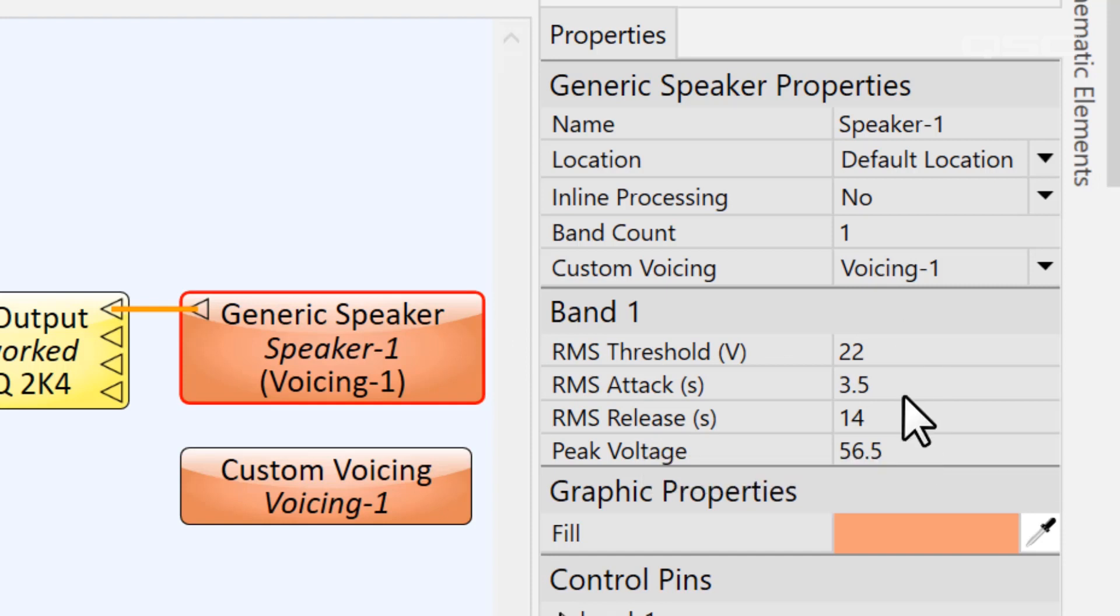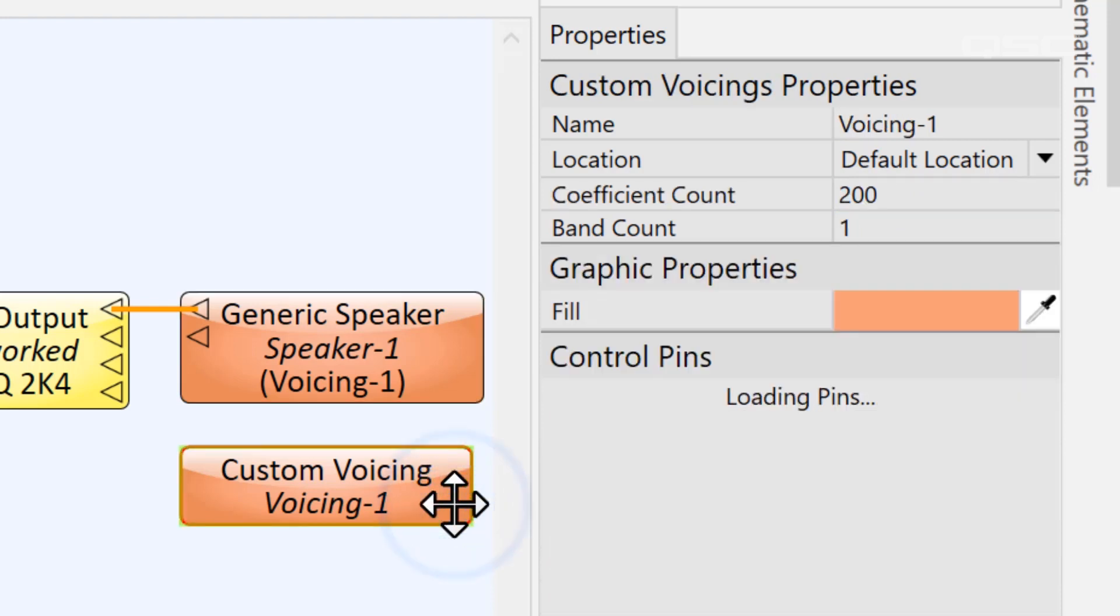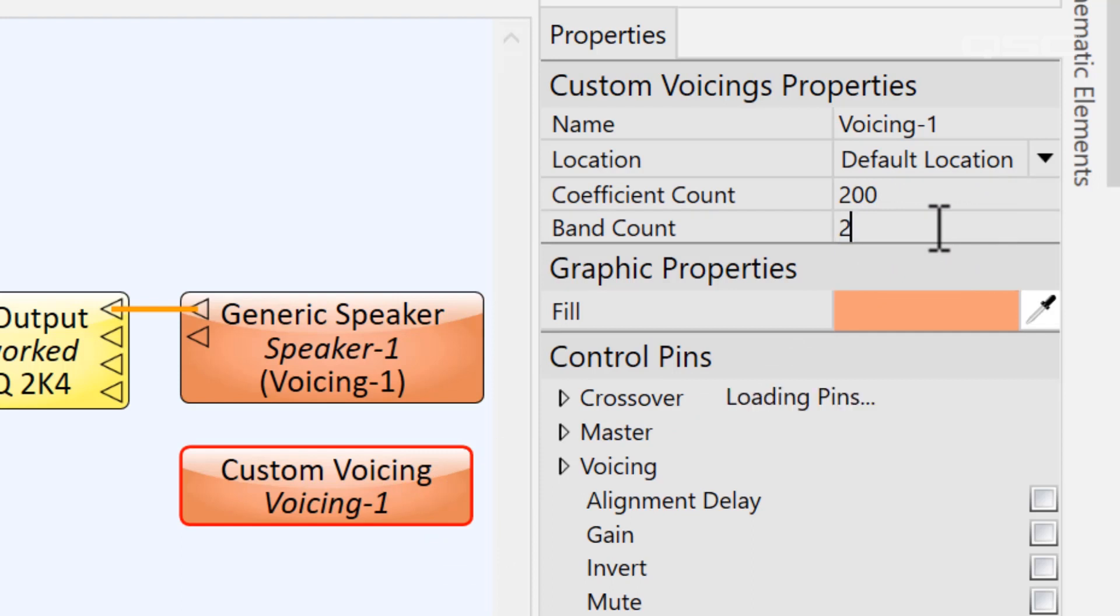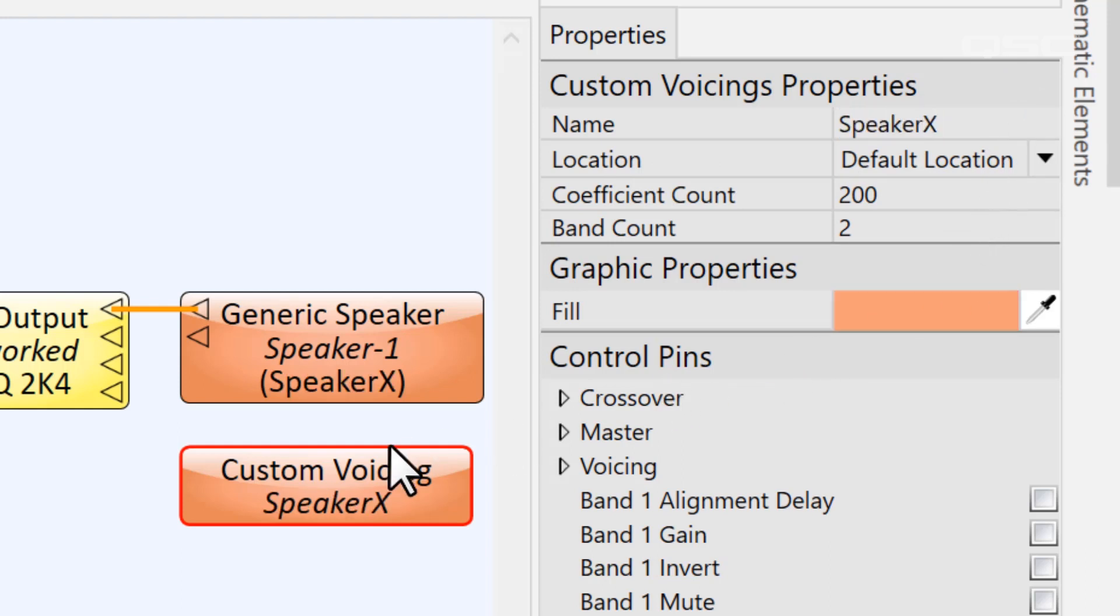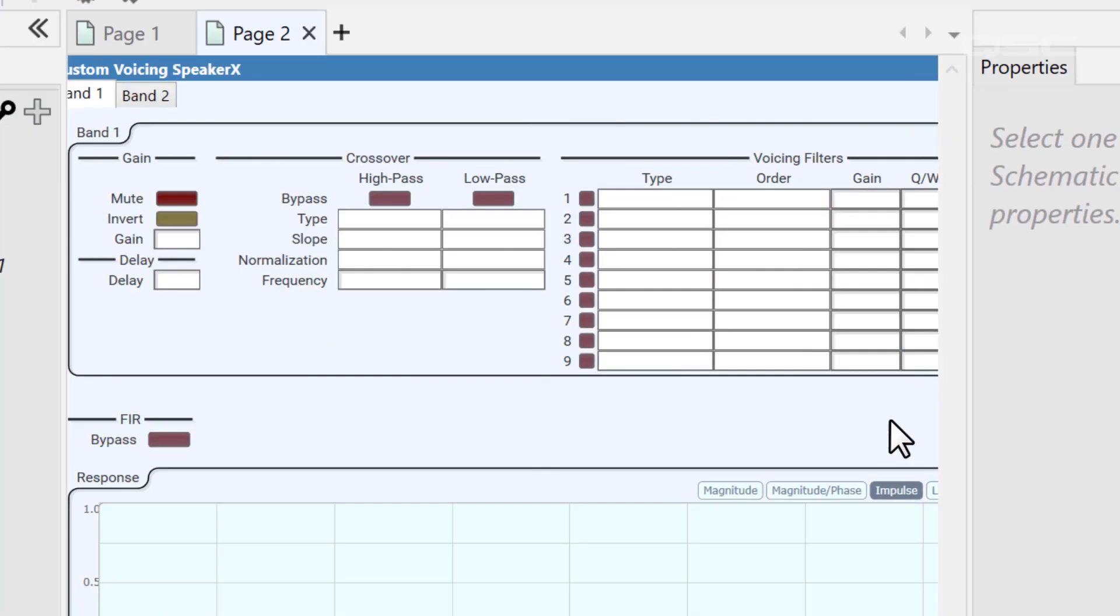For a loudspeaker with multiple bands, be sure to adjust the band count and then input the required information for each of these bands. You'll want to make the same band count adjustments on the custom voicing block, and it wouldn't be a bad idea to name the component too, just so you know what you're referring to. Let's open the custom voicing control panel and walk you through an example of inputting some of this data.